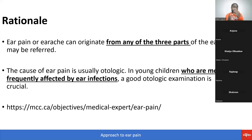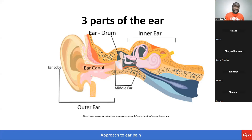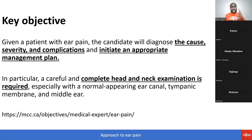We're covering everything today based on the MCC objective. The rationale states ear pain can come from the outer ear, middle ear, or inner ear. The objective reads: given a patient who has ear pain, the candidate will diagnose the course, the severity, and complications, and initiate an appropriate management plan.